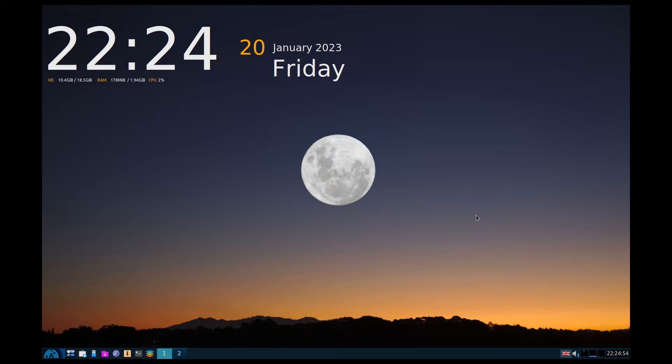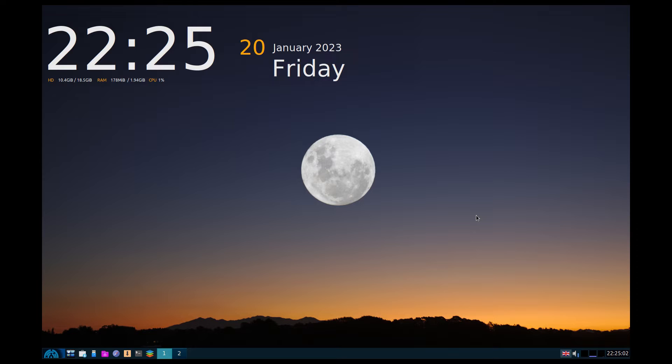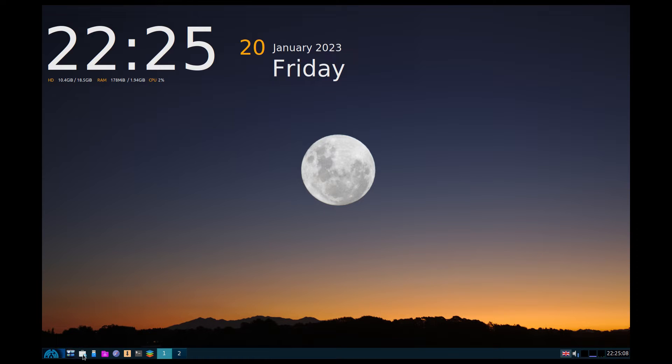When you are installing it, please keep an eye on the screen because it will ask you to do some things. It doesn't get stuck, it wants you to do something. Okay, we get our two basic desktops here.